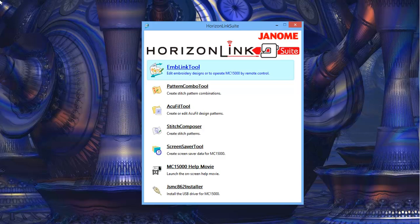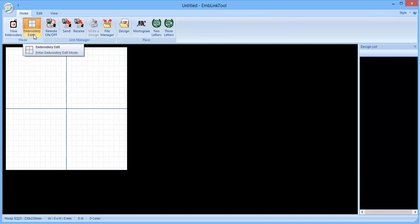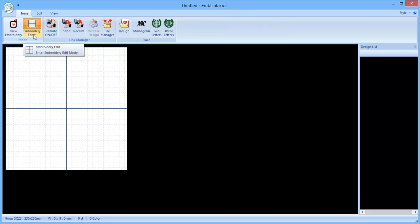So the first thing you want to do is open up your Horizon Link suite that comes with your 15,000, and this is the window that you'll see. Click on the EMB Link tool, and that will open up this window here.